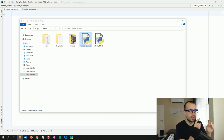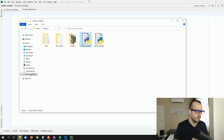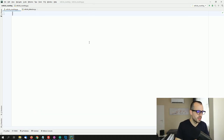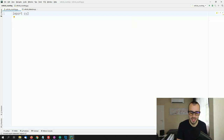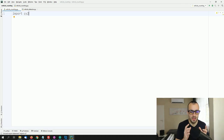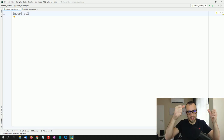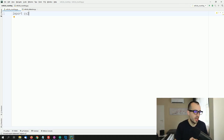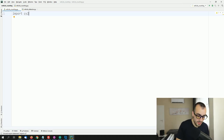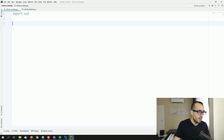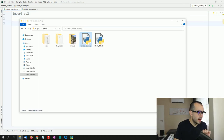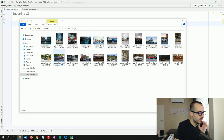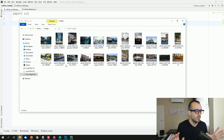First of all, we're going to import cv2, which is the OpenCV library we'll use to load images and extract information. To keep things simple, let's start by loading just one image.